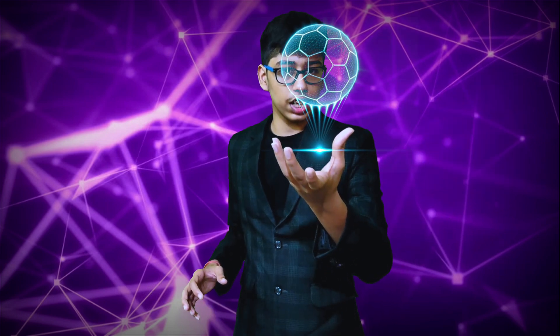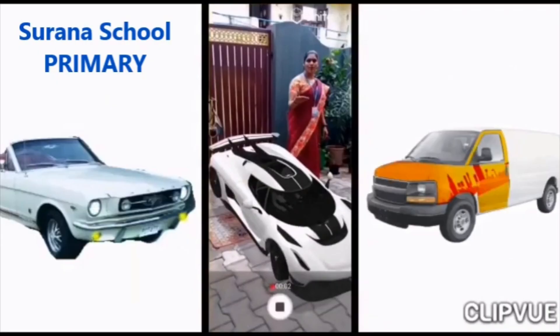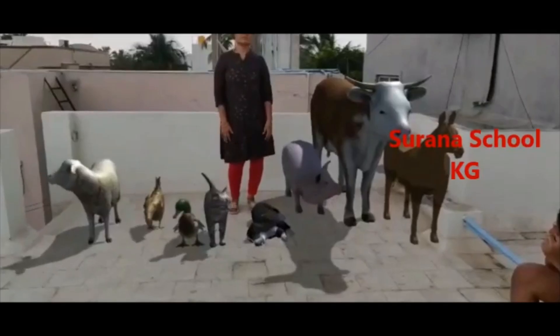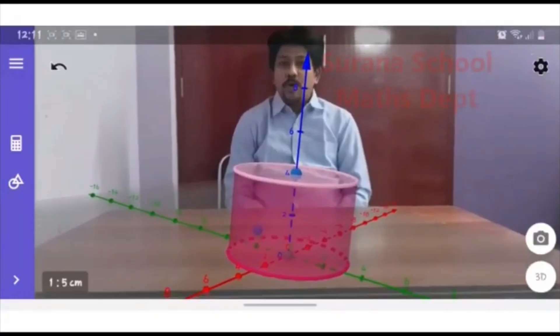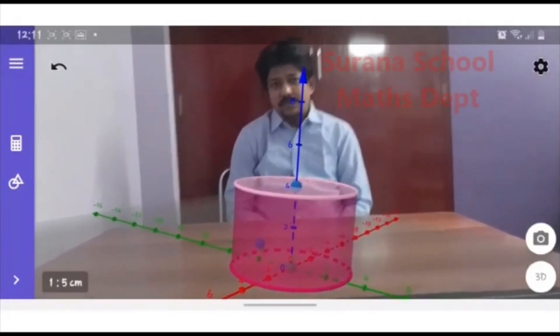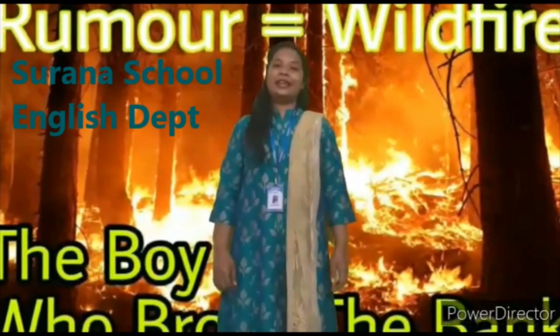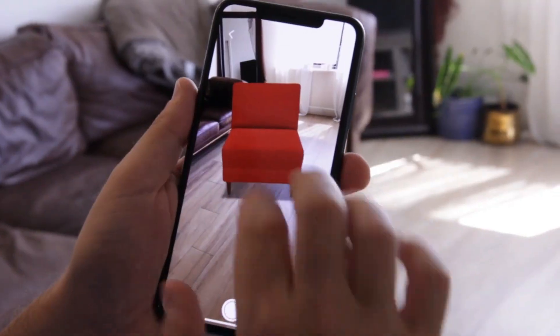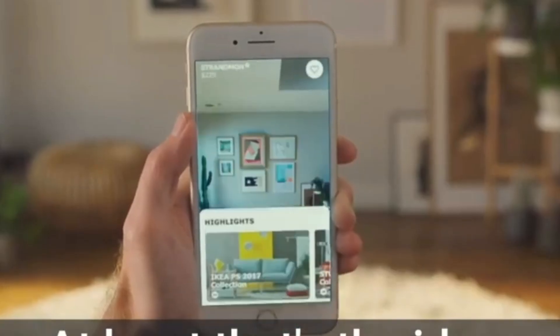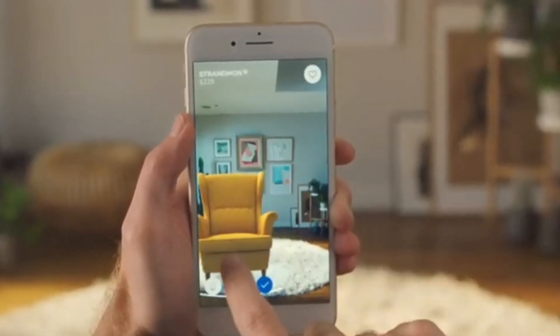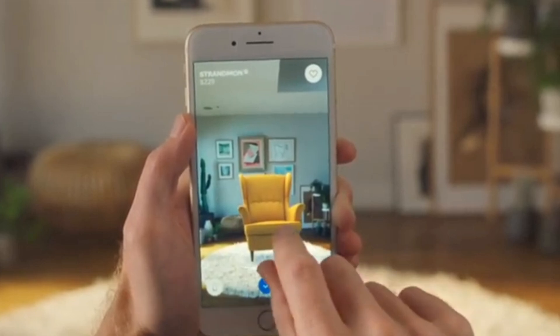So, let's check out what is Augmented Reality. Bringing a virtual object into a user's view of the physical world is called Augmented Reality. Let's see some of its uses. Teachers can teach students with Augmented Reality, like how Surana School teachers are doing it. You can also try out Augmented Reality apps to experience products even before buying them.